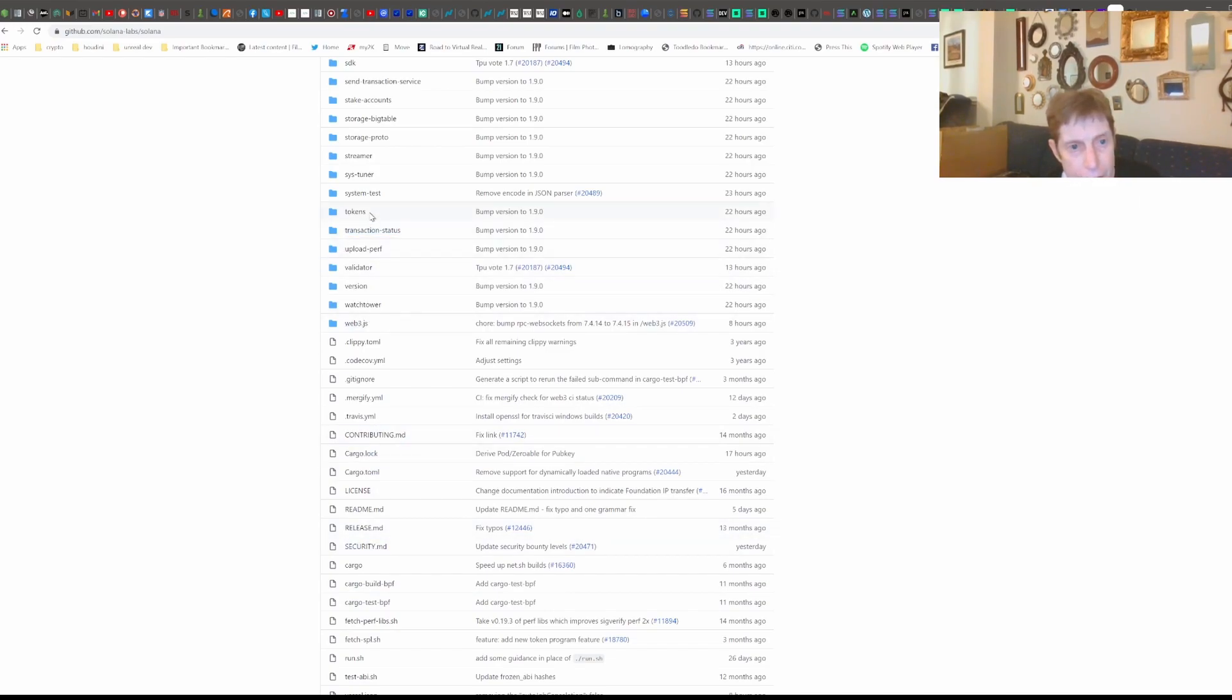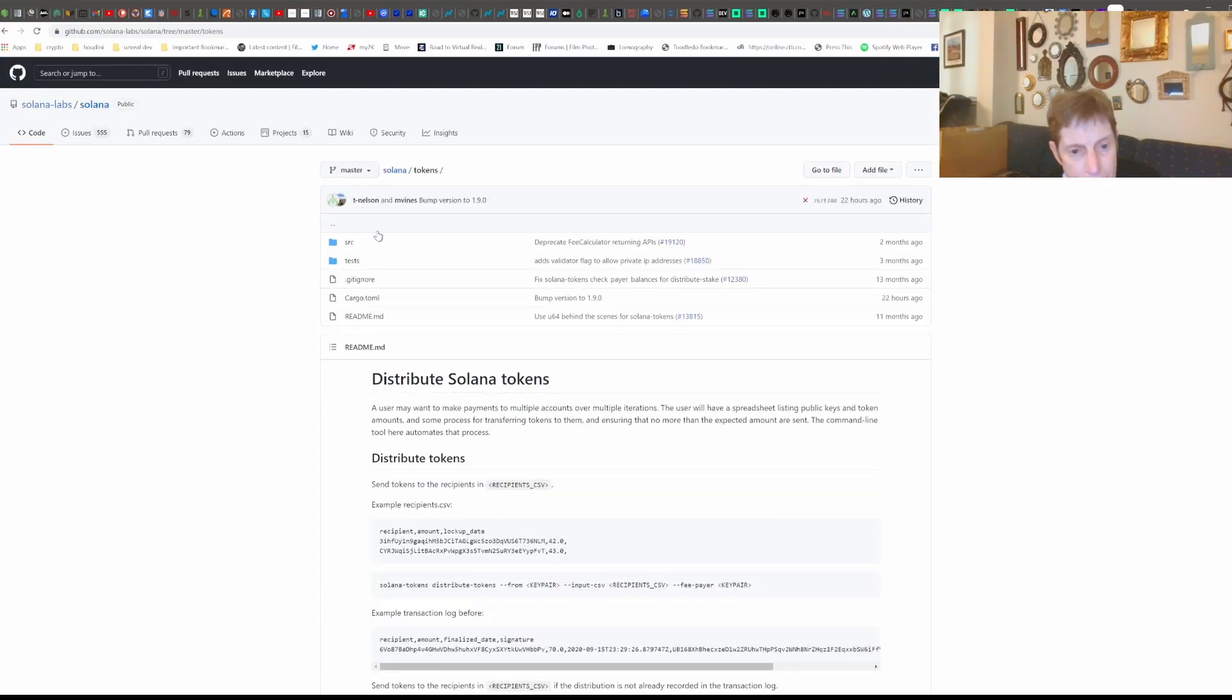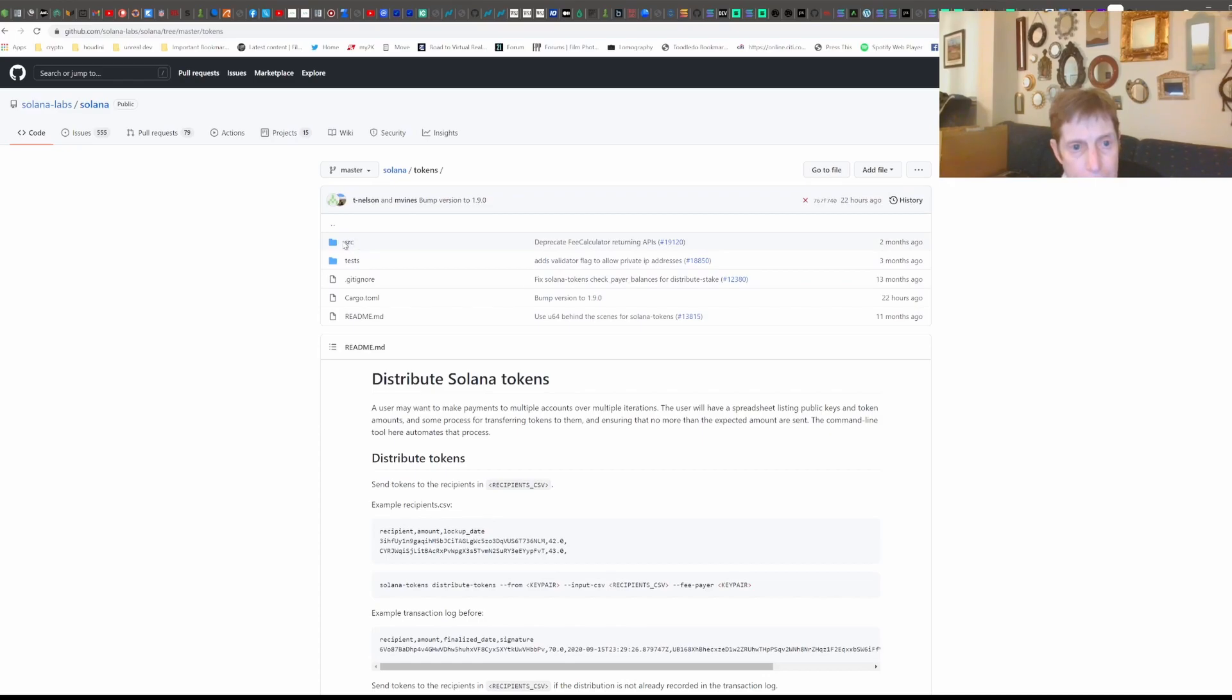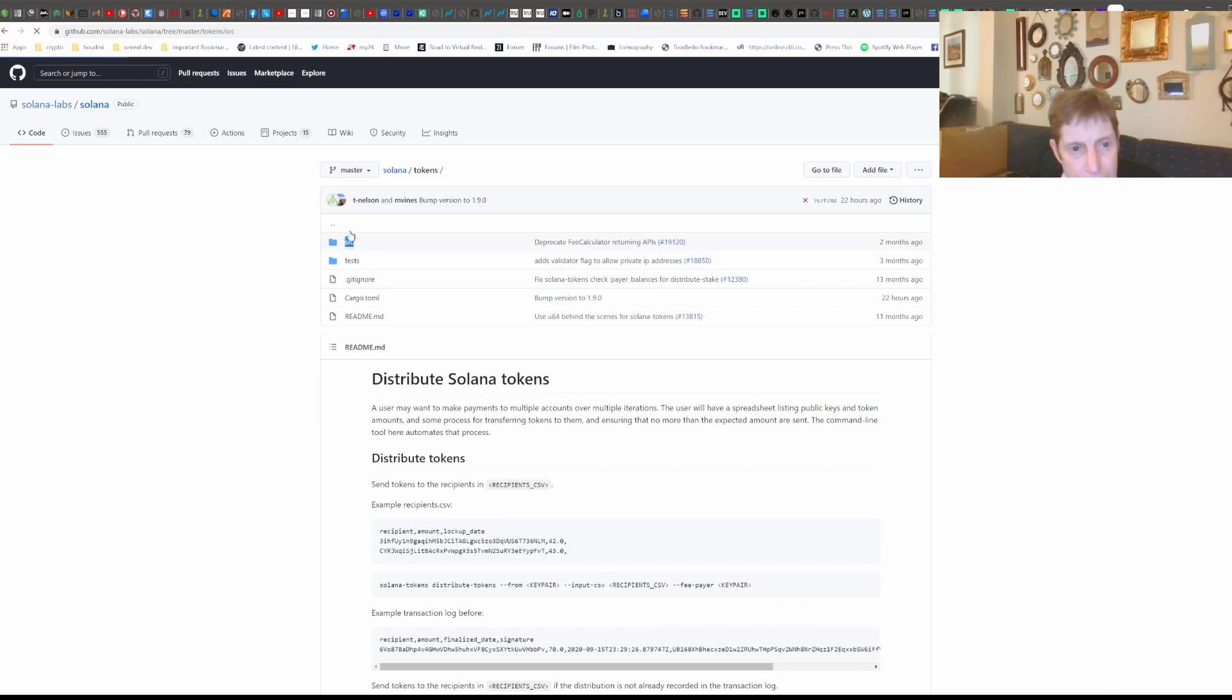And so this is what it, this is one of them. This is the tokens. So let's see what we got there.